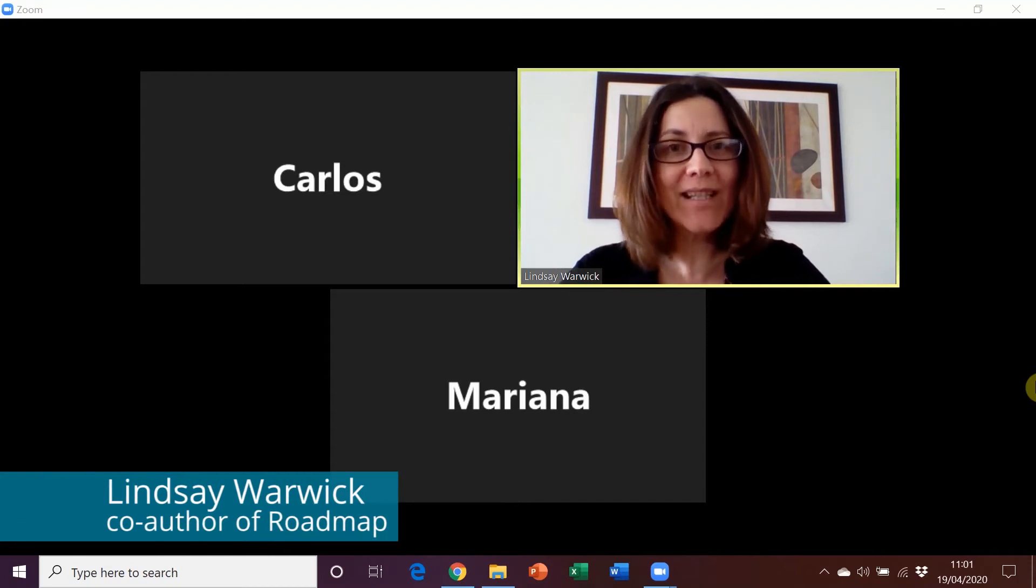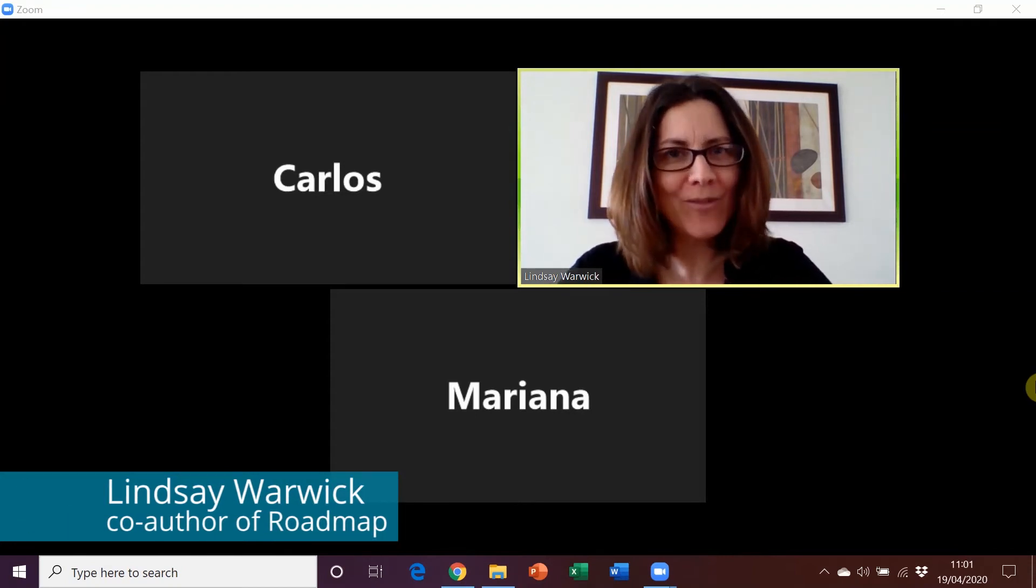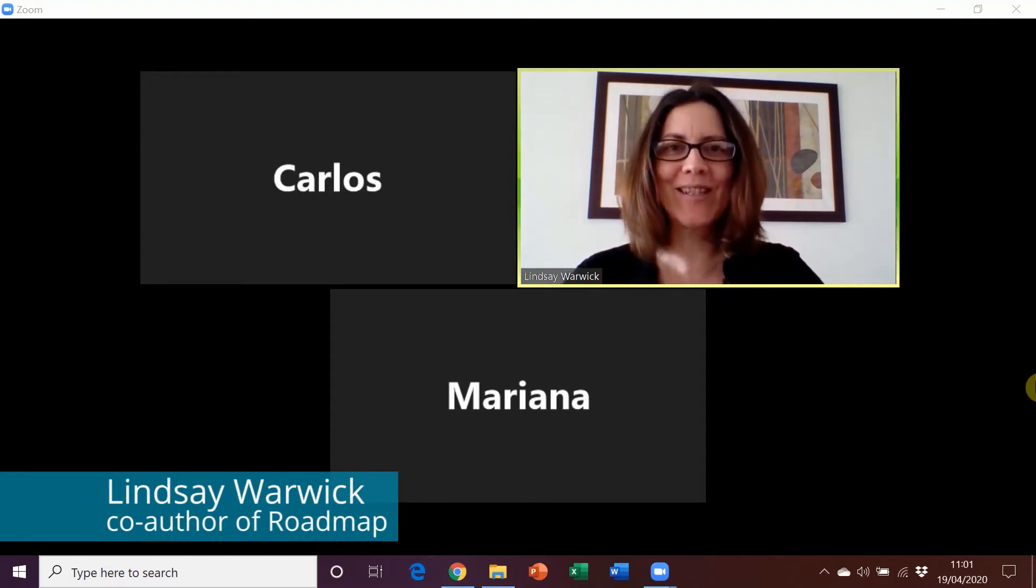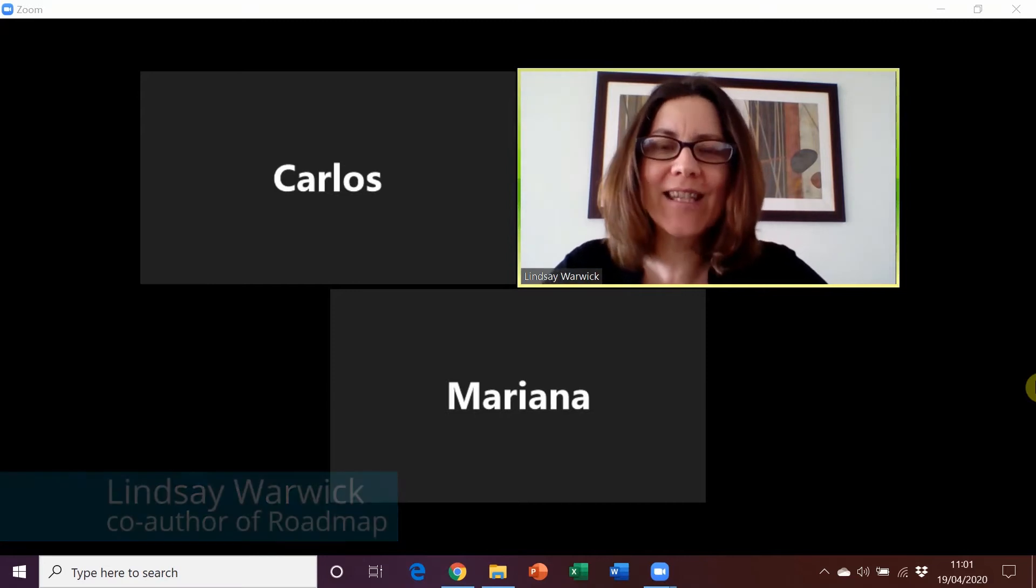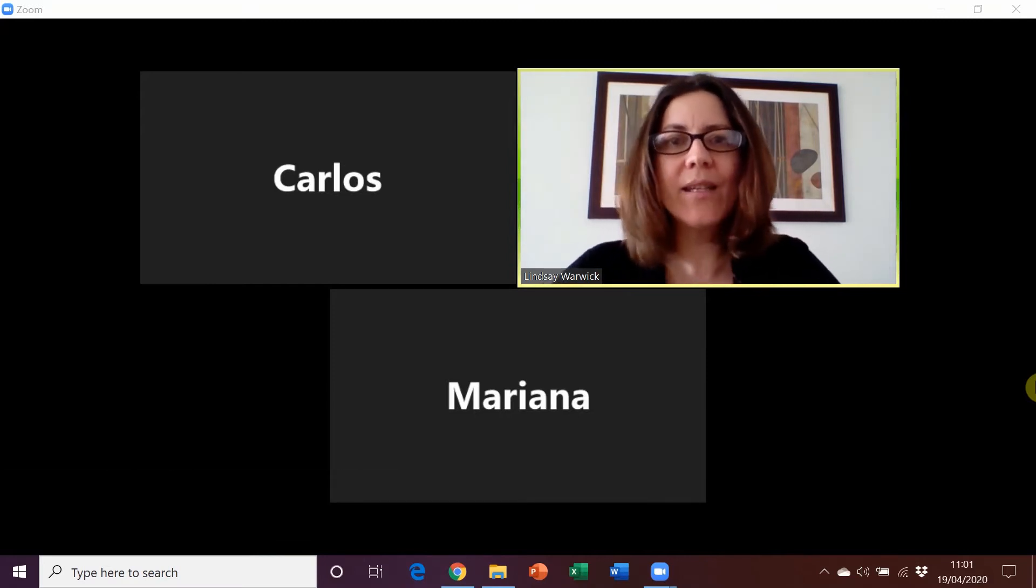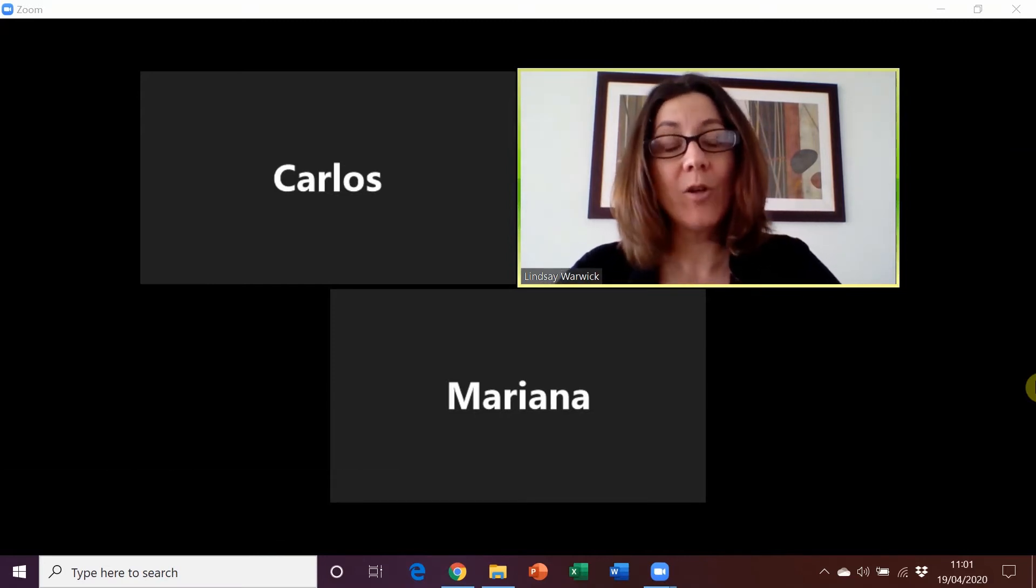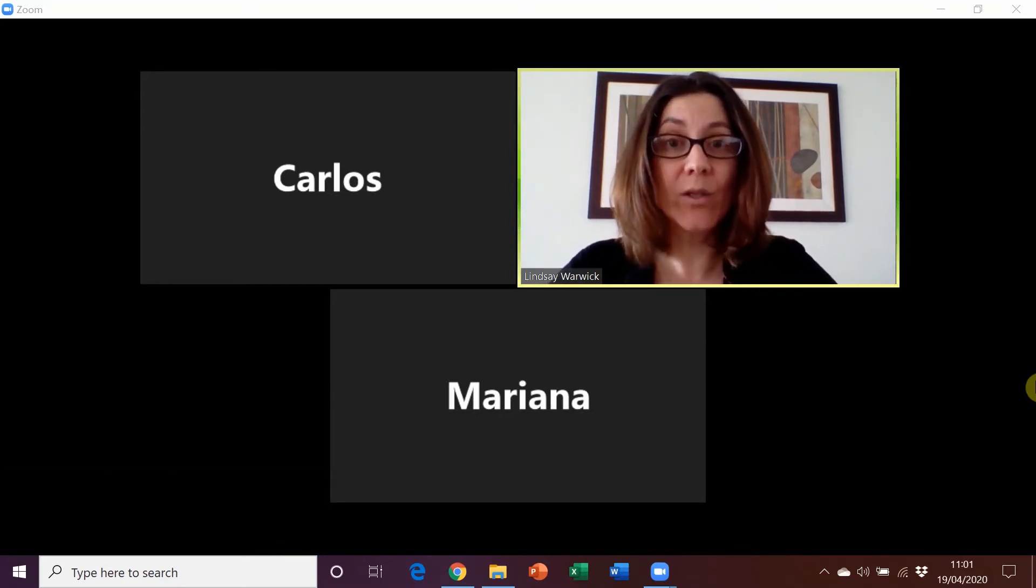I've been joined in Zoom by two slightly camera shy students for the purposes of demonstrating how we might use our Roadmap Digital tool in a tool like Zoom.